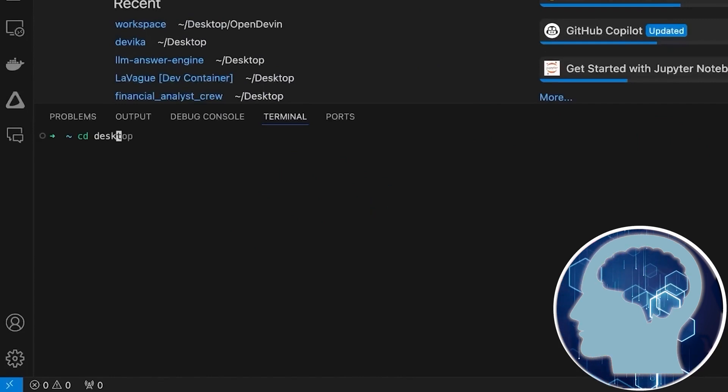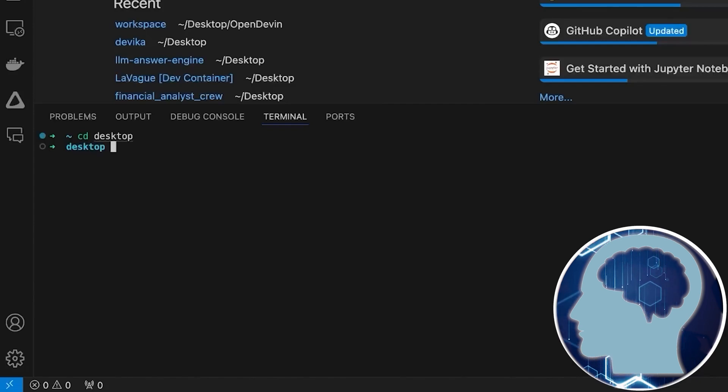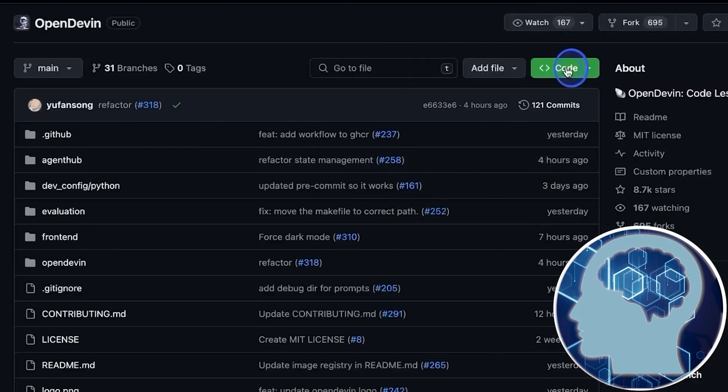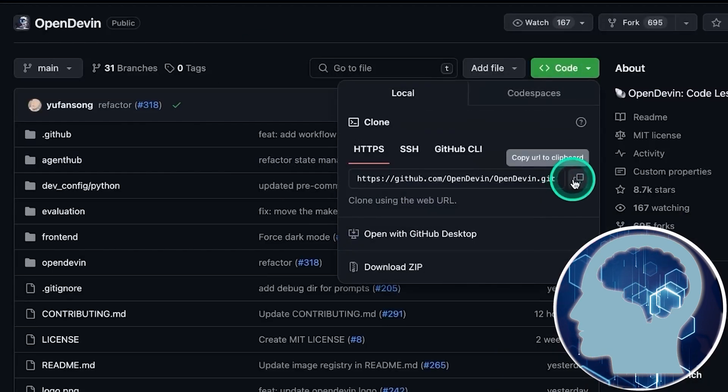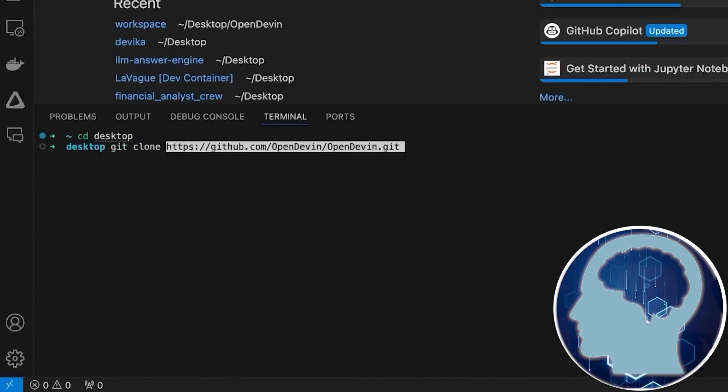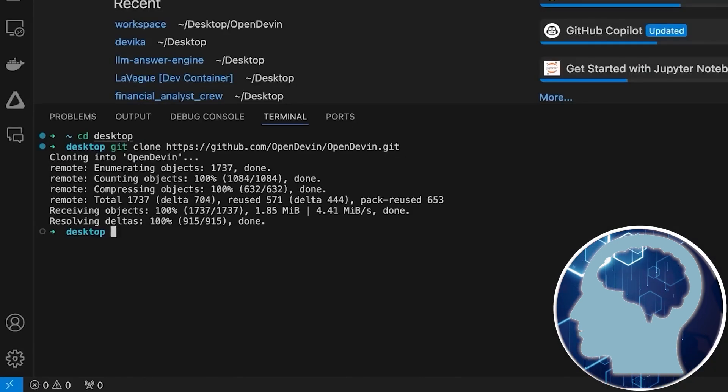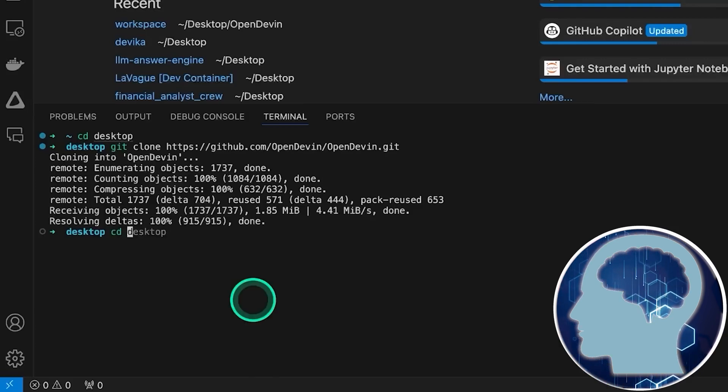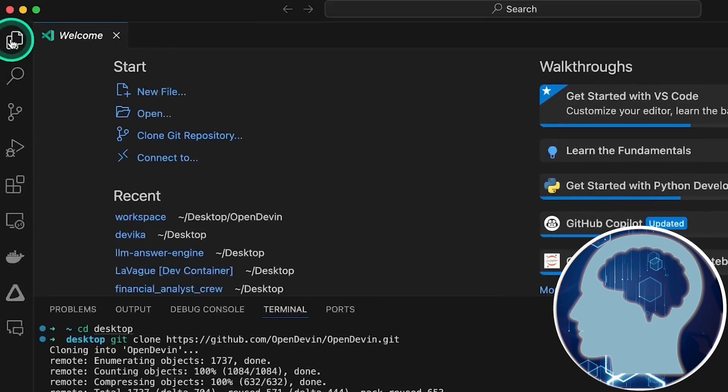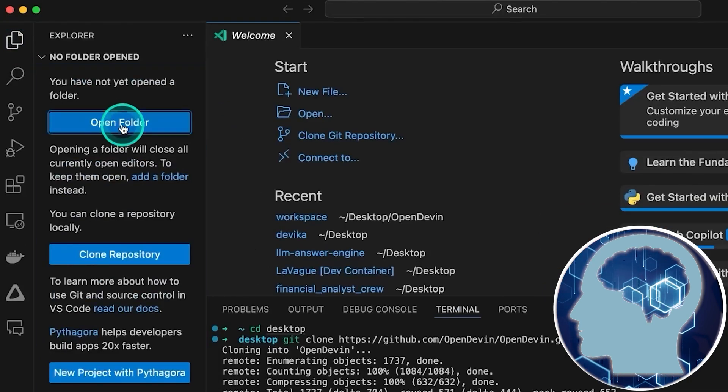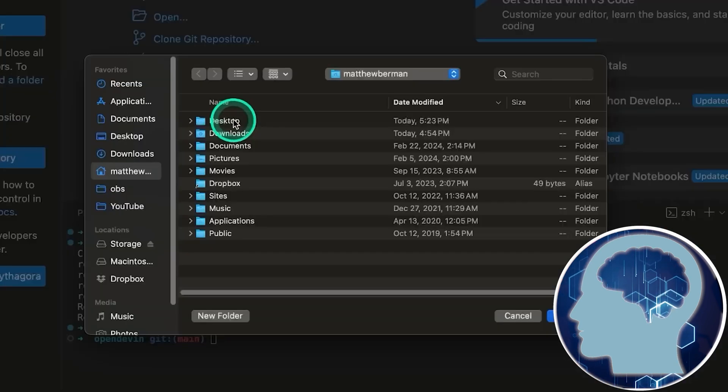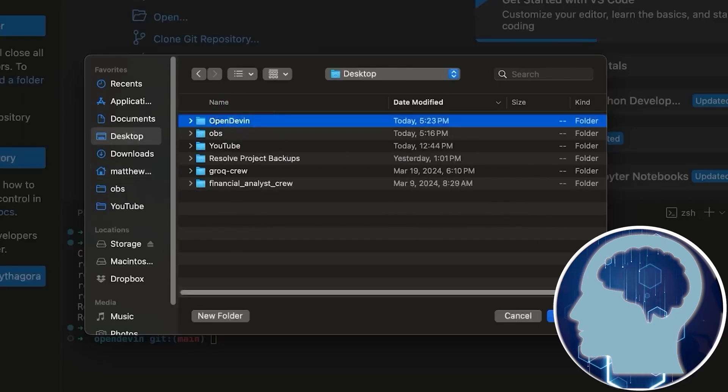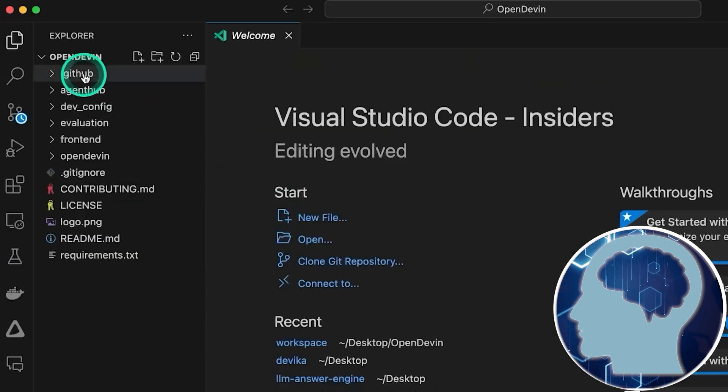We'll change the directory to our desktop. Back to the OpenDevin GitHub page. Hit the green code button, copy the repo URL, and we're back to the terminal. Type in git clone and paste that URL. Hit enter and we've cloned it to our desktop. Next up, we're going to change the directory from OpenDevin. Then we click this little button labeled Explorer. From there, we'll open the folder, search the desktop, and choose OpenDevin. Now, we've got the OpenDevin project open in Visual Studio Code.